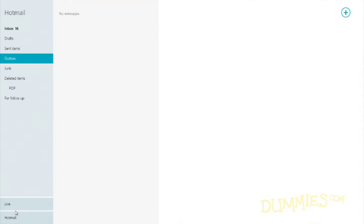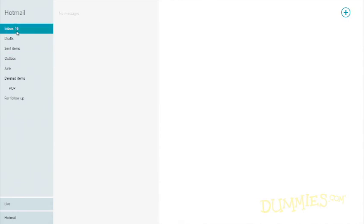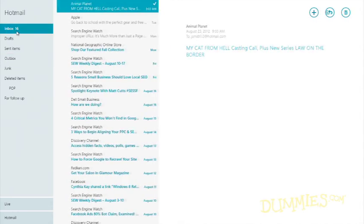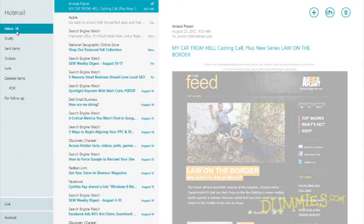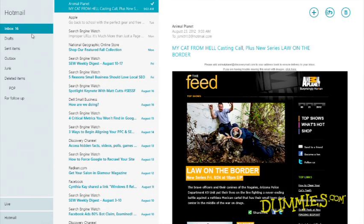To see the contents of any folder, click it. Click any email inside the folder, and its contents appear in the pane to the far right so you can read it.